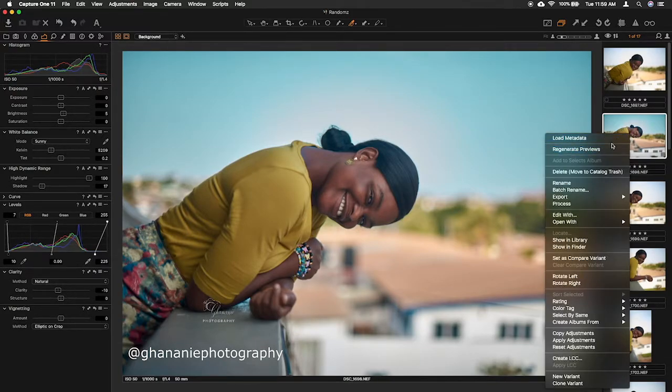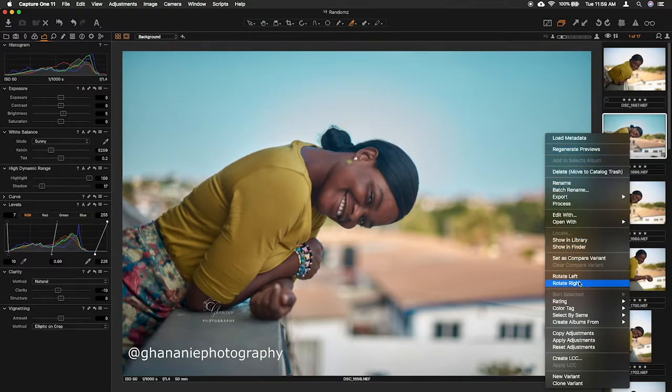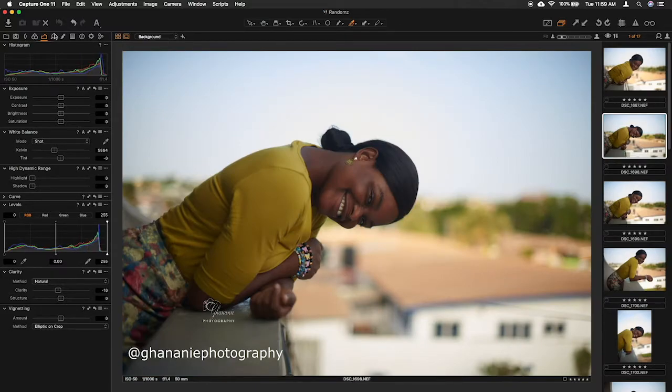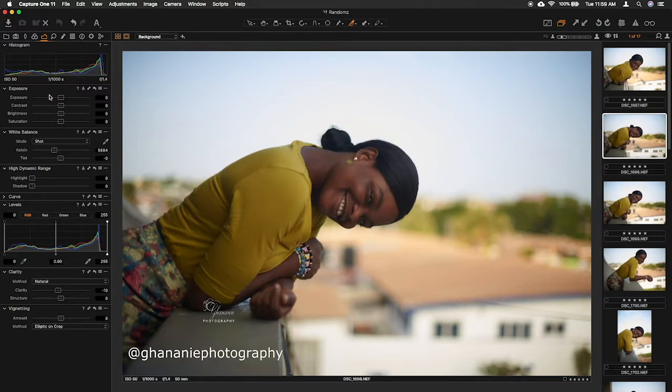As you can see, it's gone back to flat. So I'll do the raw processing here and then everything will be done in Capture One for this first video.